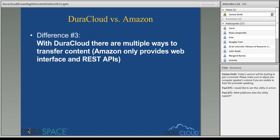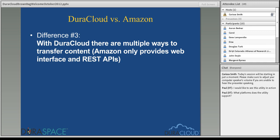That's the takeaway from this slide: we have additional tooling available that Amazon does not provide. The corollary of the synchronization utility is the retrieval utility — a DuraCloud tool that allows you to bulk download content from DuraCloud. You point it at your DuraCloud account, tell it what content you'd like to retrieve back to your local environment, and it pulls content down. So if you have a disaster recovery or system restore scenario, we have tooling to help pull your content back down.